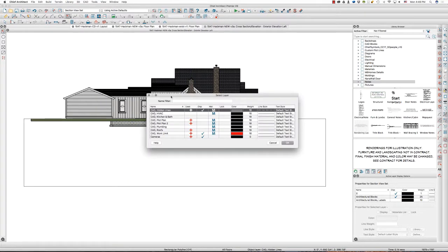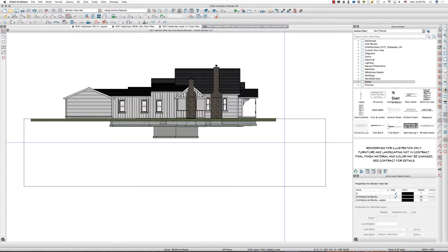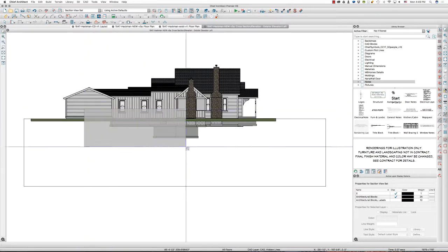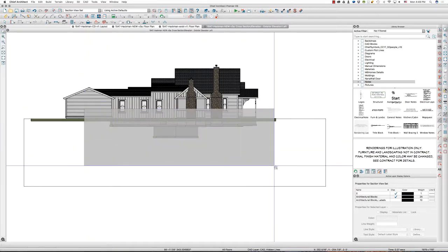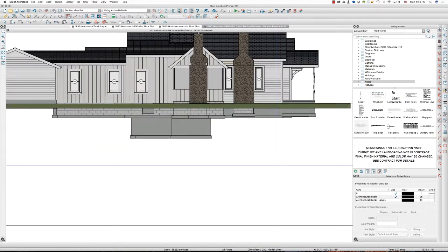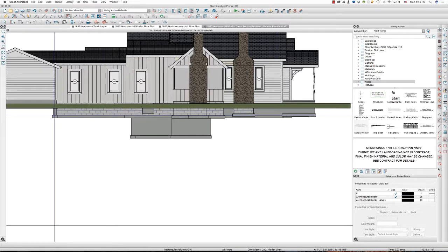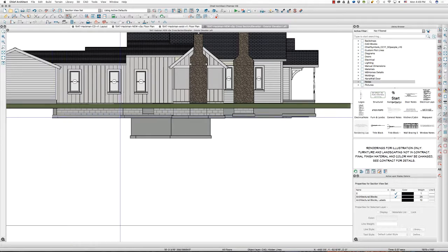Back to current CAD layer — I'm still on hidden lines. Now my tip here is to get your foundations as close to where you want them as possible, so you can just trace this outline here.